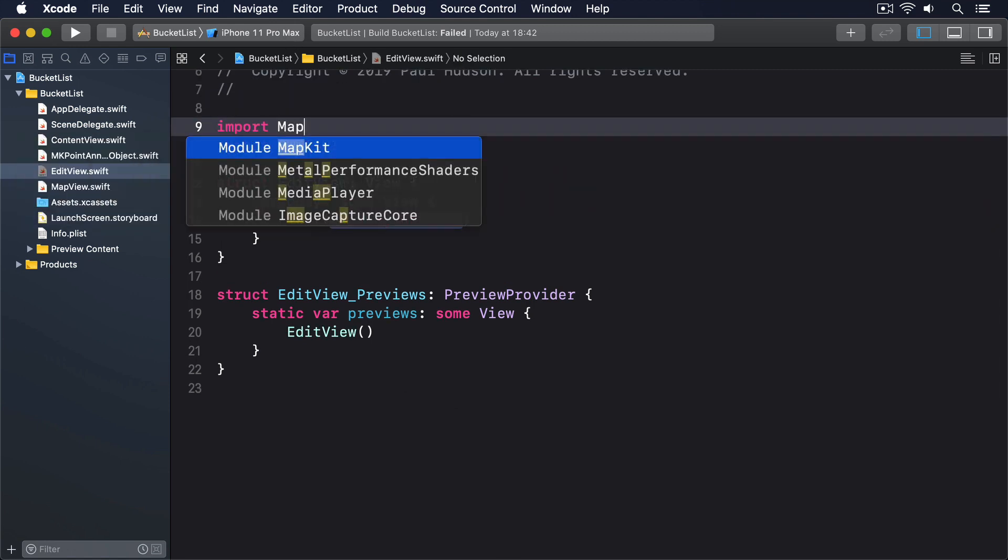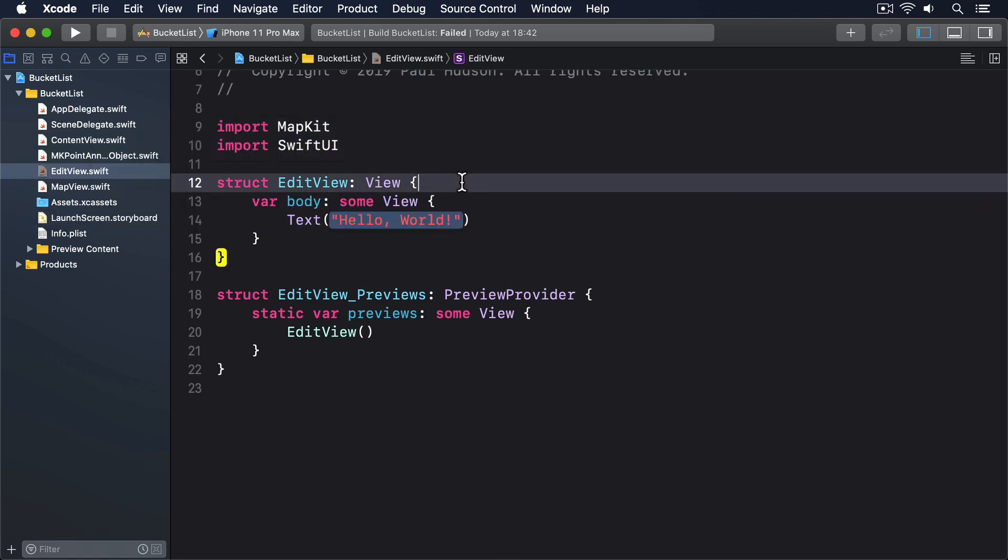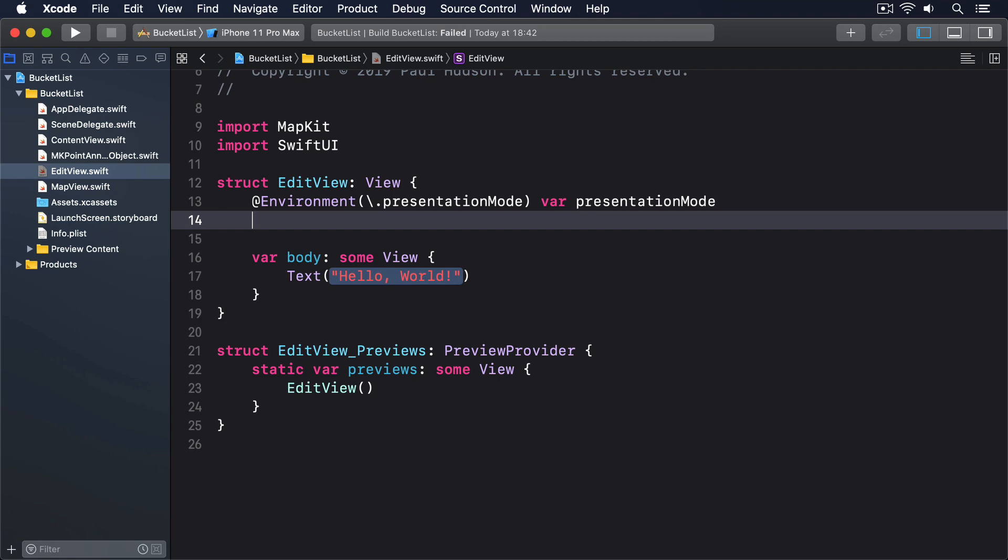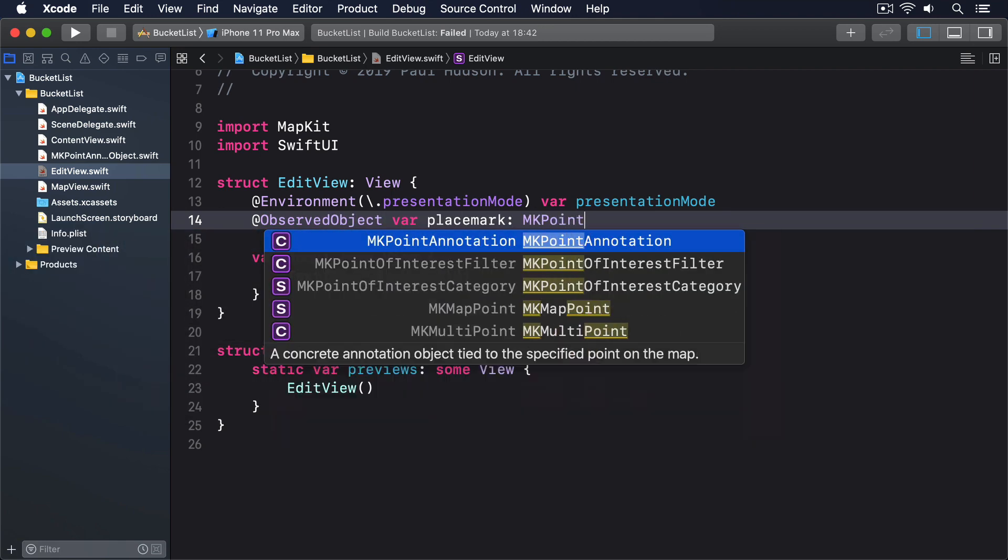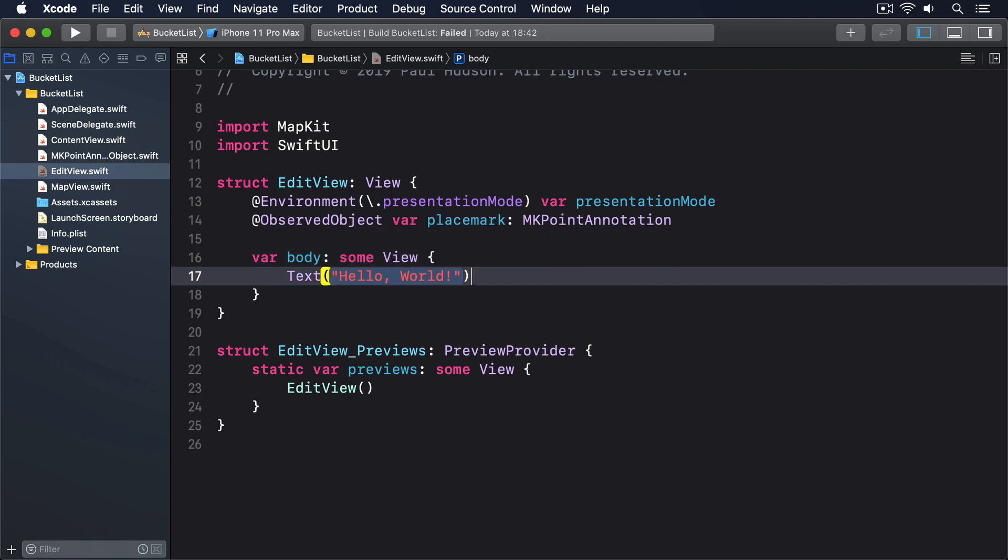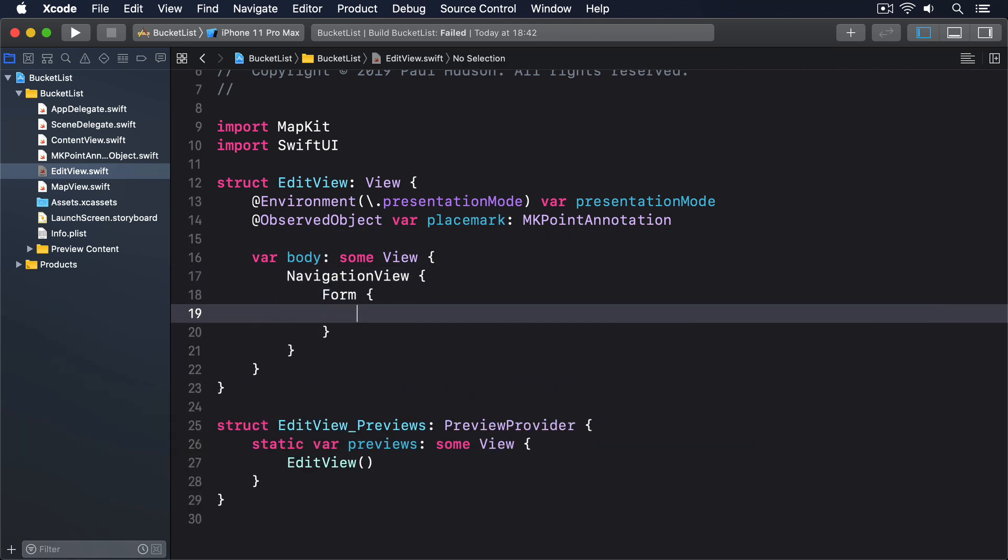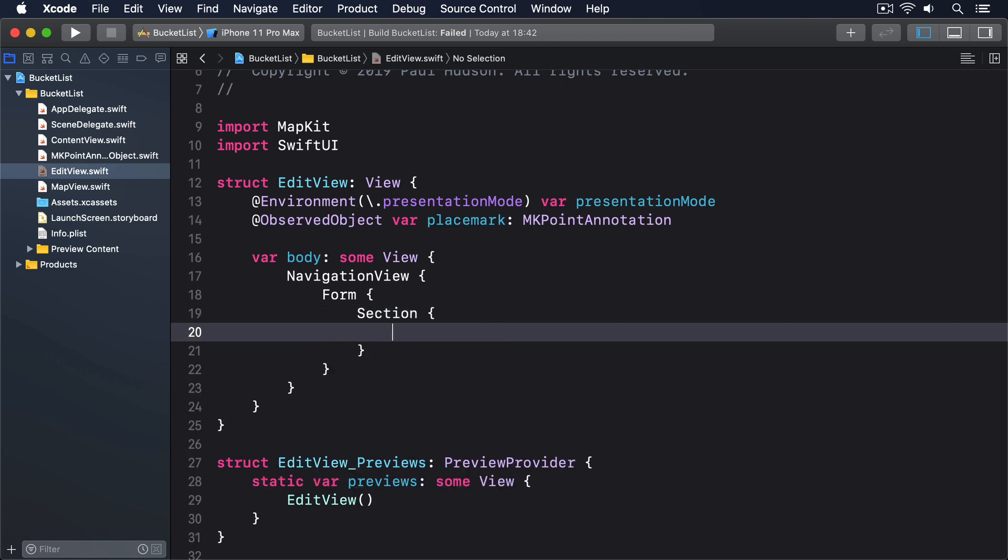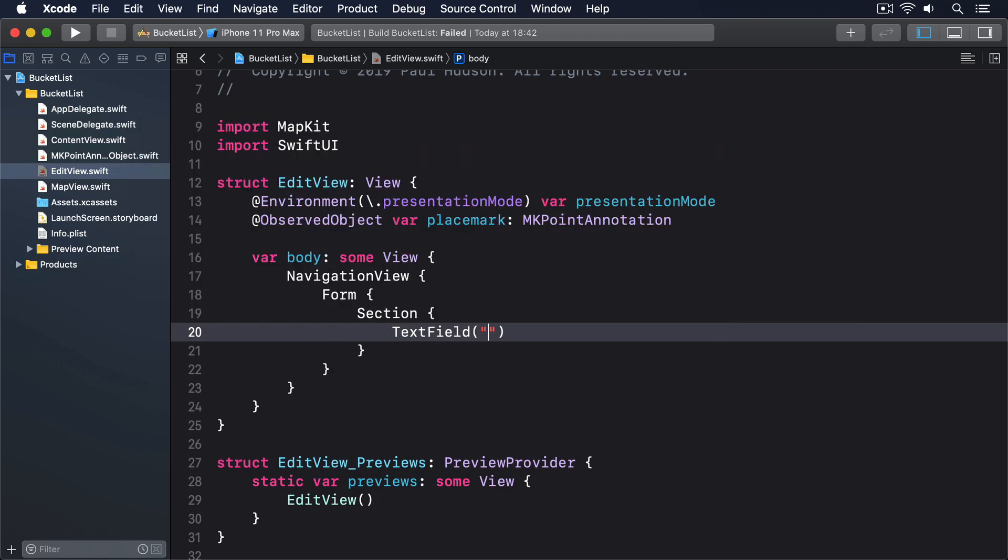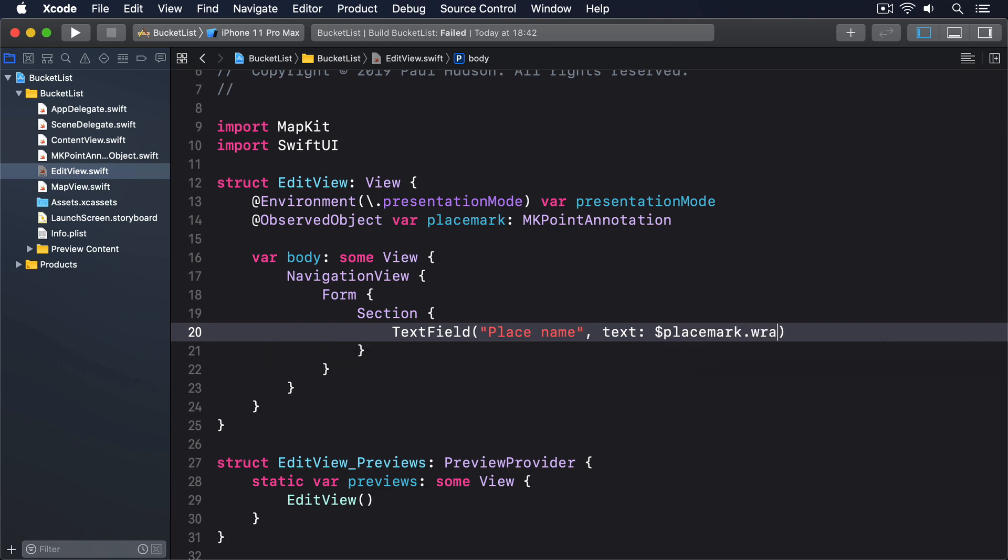Add an import for MapKit, then give it this code: @Environment presentationMode var presentationMode, @ObservedObject var placemark: MKPointAnnotation. Then in the body: NavigationView, Form, Section, TextField "Place name", text: $placemark.wrappedTitle.